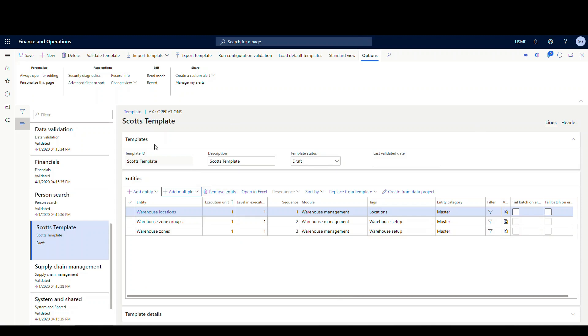So before you can use the template, what you need to do is you need to validate it. So go ahead and validate template, it'll be validated. At this point, we can use it.